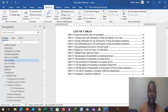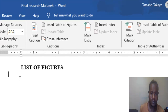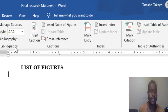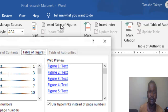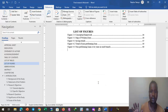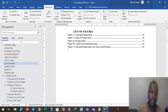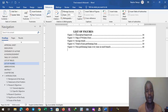The same procedure applies for the list of figures. Figure is already selected by default, so we click OK to insert. The list of figures is generated on a chapter basis: 2.1, 3.1, 4.1, 4.2, 4.3 — showing figures across three chapters.